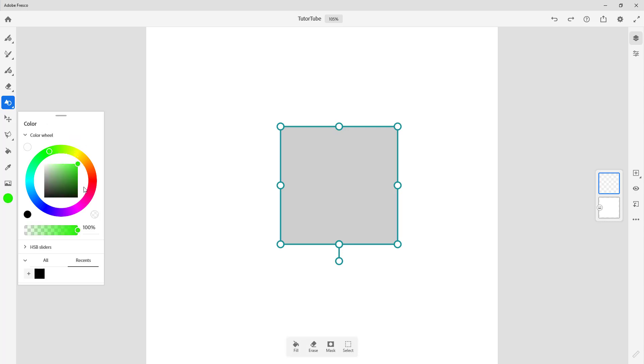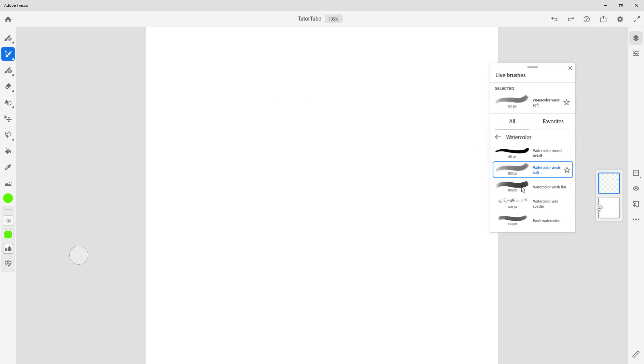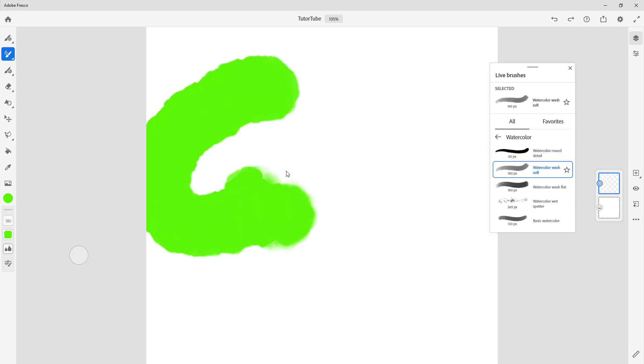The basic workflow is quite simple. You can just pick out the color, choose the type of brush you want. Let's say for example you want something like a watercolor, choose the type of brush and then just go around. You can see there's a simulation of the watercolor.